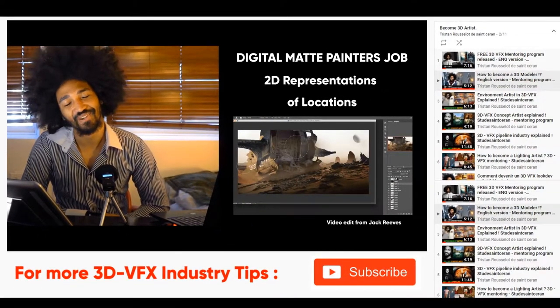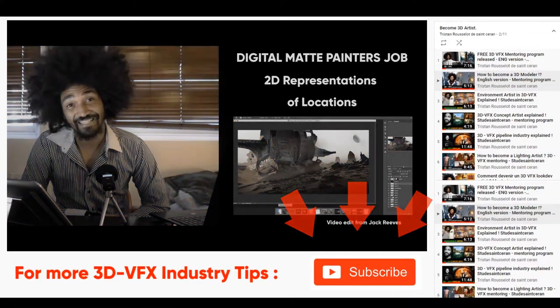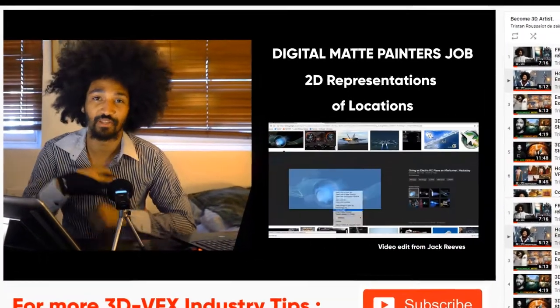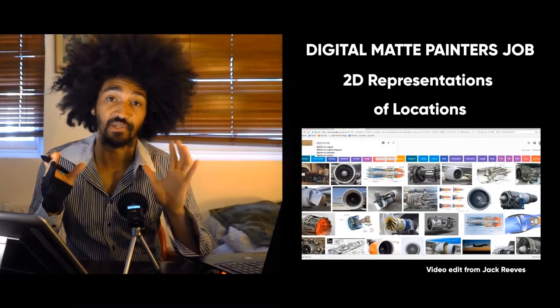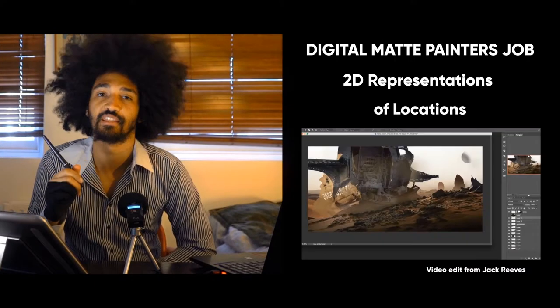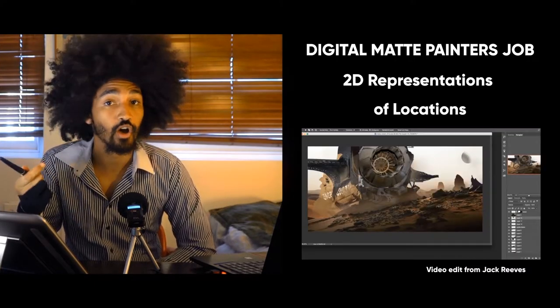Hello and welcome to this video about matte painting. I want to talk about digital matte painters and the job.